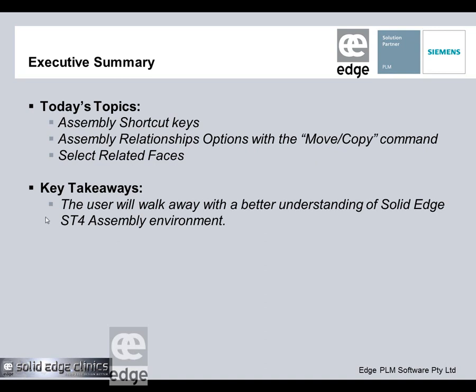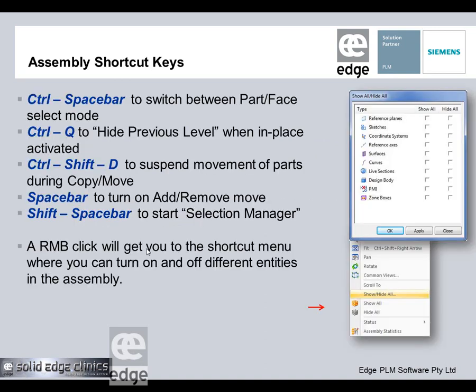At the end of this, I think you'll have a better understanding of how these features work. Let's take a look at the shortcut keys, just very quickly.